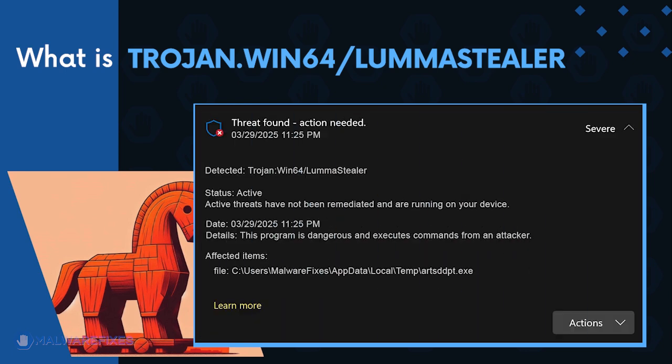Carefully execute the procedures in this video to successfully remove Trojan Win64 Luma Stealer.